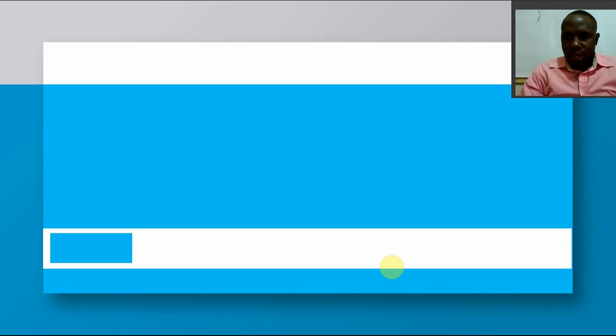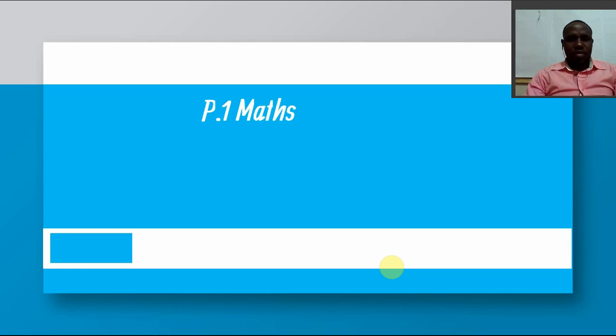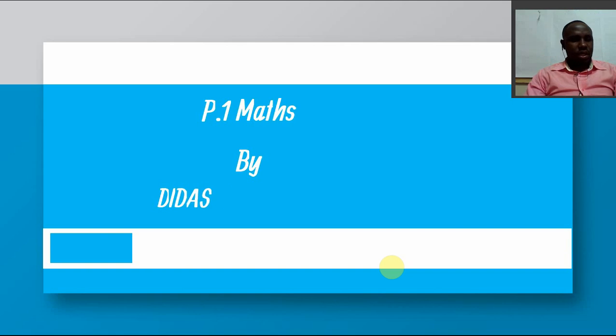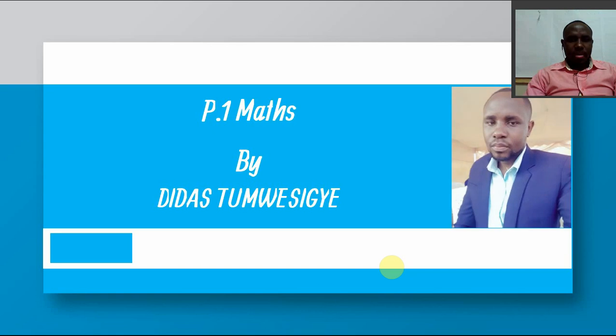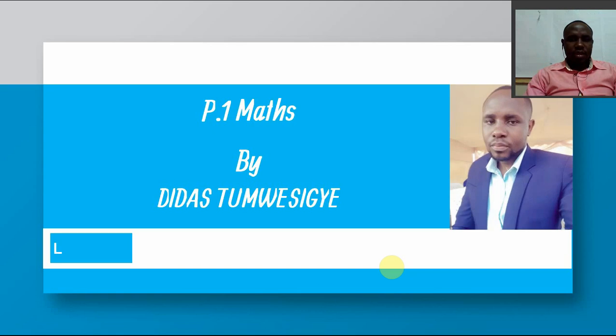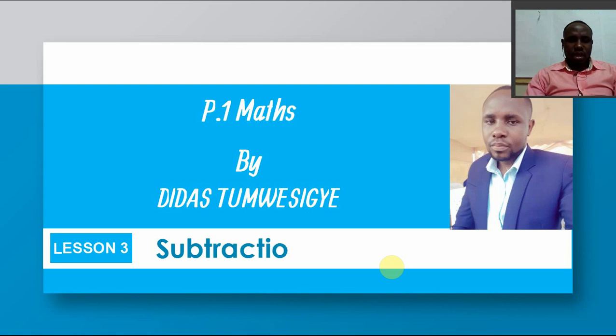Welcome once again, my dear learners, to lesson number three in P1 Math. The teacher is Teacher Didas. In today's lesson, we are going to look at subtraction of fractions.